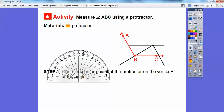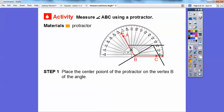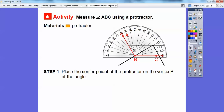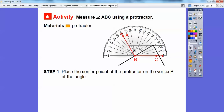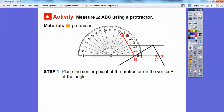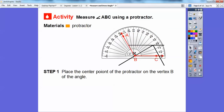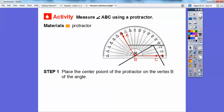I'm going to slide this over and place that center right there on point B. We need to make sure that this line lines up with ray BC.